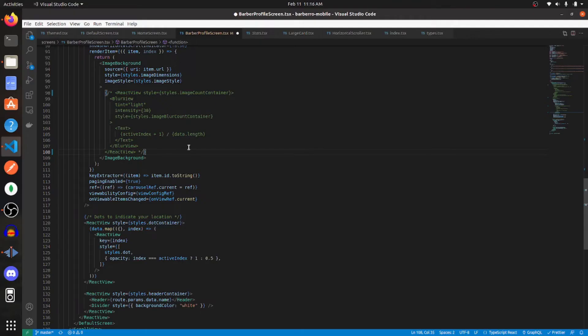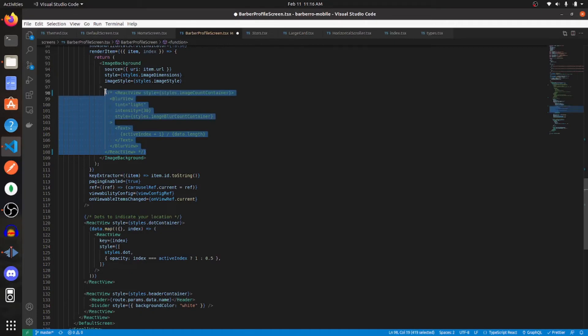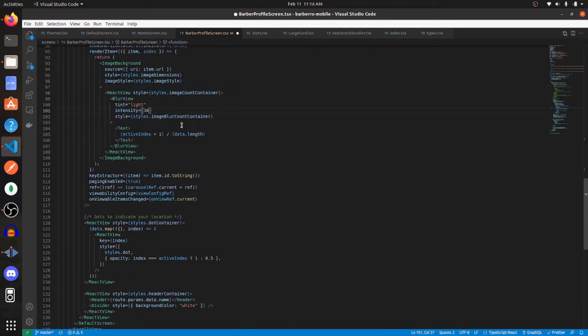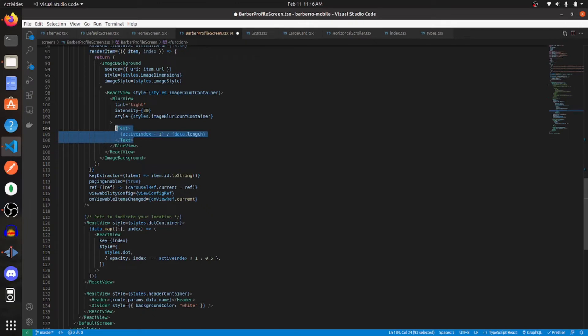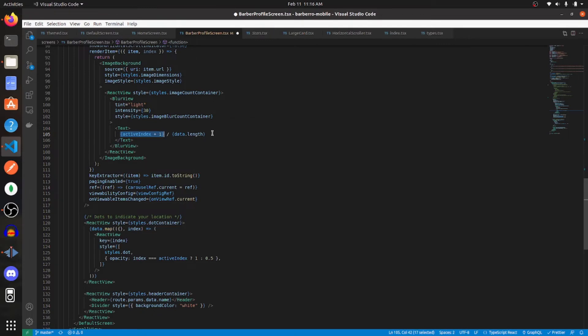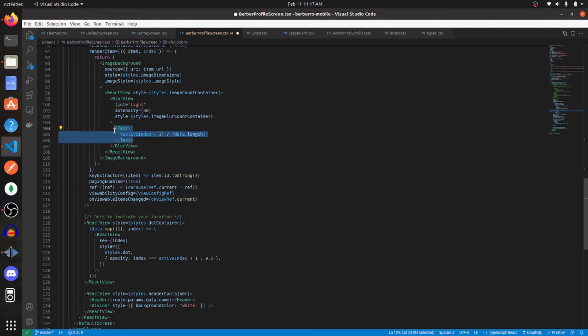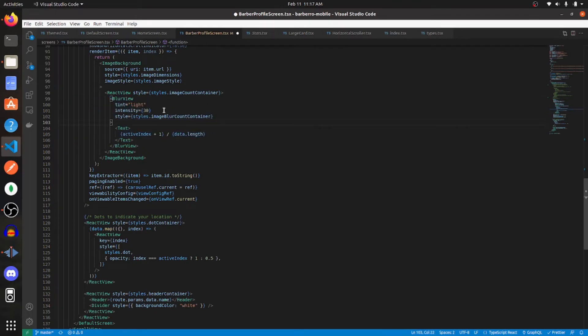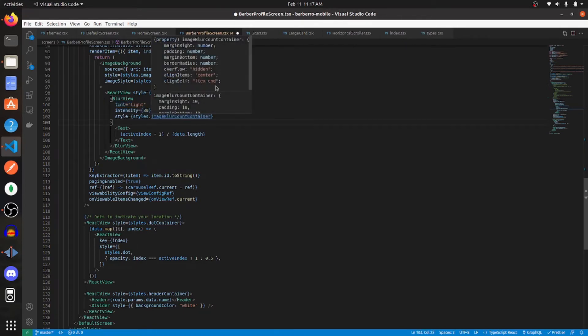So with pagination added, let's go ahead and display the image number on top of the image. And this is the code to do that. So what you're going to need is a view. You're going to need to import blur view from Expo, and then you'll need a text component. So within the text component, we're going to display the active index plus one, and then have this division symbol. And then we're going to display the length of the data set on the right-hand side. For that text component, we're going to wrap it in a blur view component. I'm giving mine the tint of light and the intensity of 30.